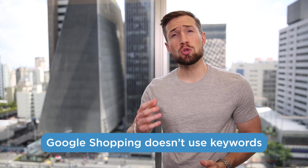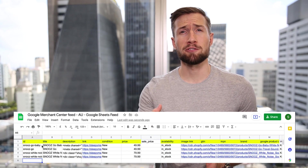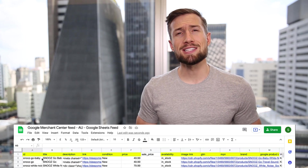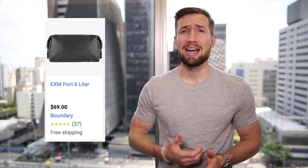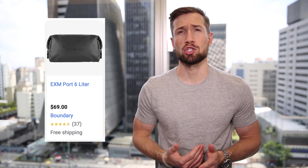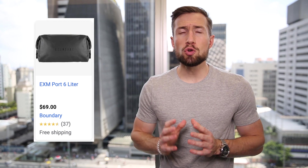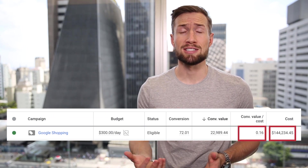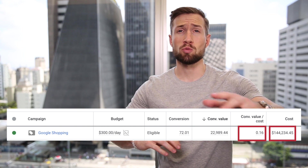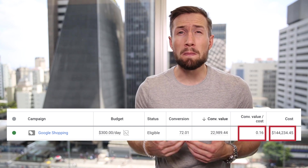When we optimize our product feed, we're trying to improve the product data so Google has better quality information. Why do we need to do this? Because Google Shopping campaigns don't use keywords — they use your product information to know who to show your products to. This means that if you've never optimized the titles or descriptions in your product feed, it's going to be much harder for Google to show your products to the right people. You could end up wasting hundreds or thousands of dollars on irrelevant clicks.